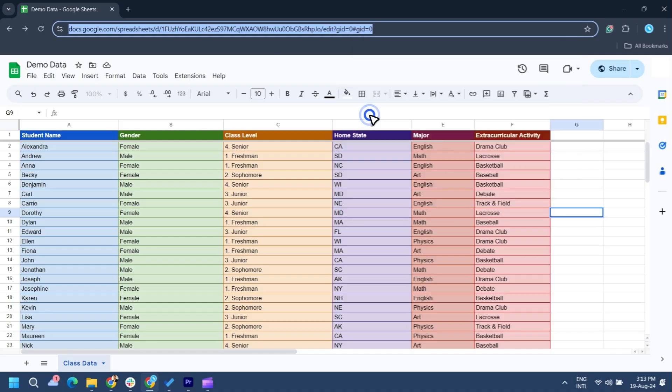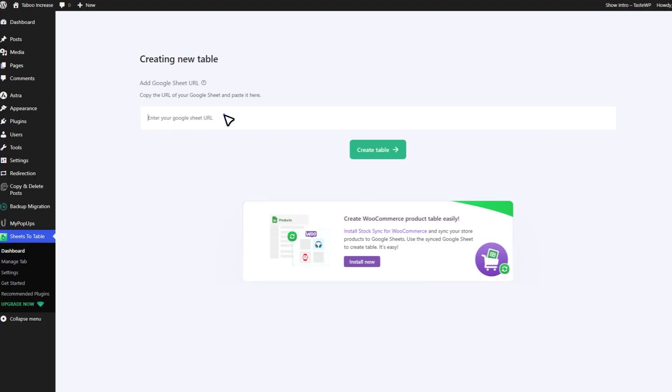Now, go back to the plugin dashboard where you're creating your table, paste the URL here, and hit Create Table.